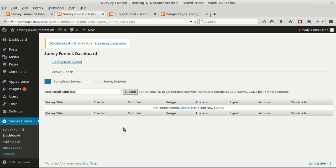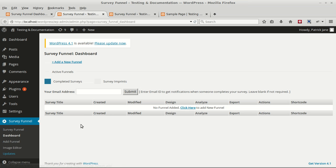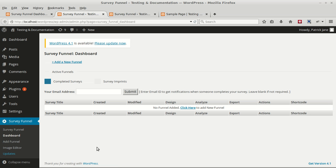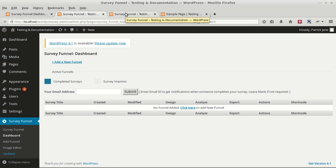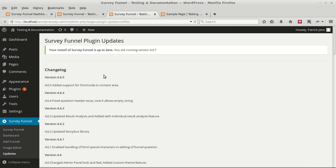Add Funnel will create a new funnel for your site. The image editor can be used to edit images for your surveys. The update option will show you a list of all the updates that have been made to Survey Funnel plugin.